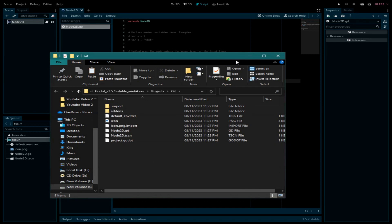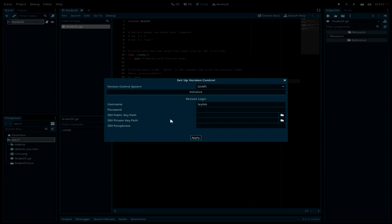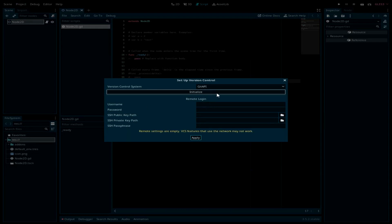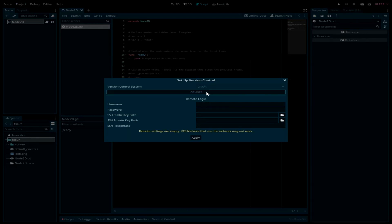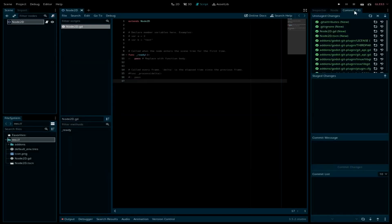In Godot, go to Project > Version Control > Set Up Version Control and then click Initialize.